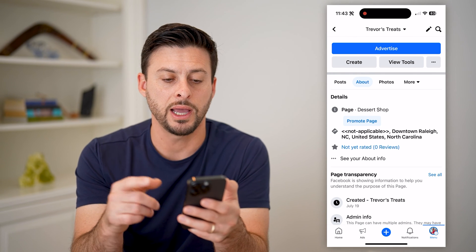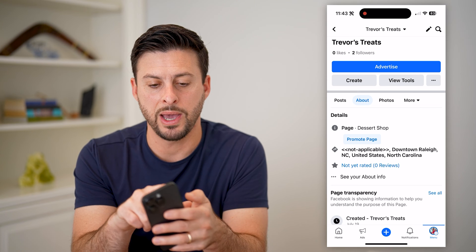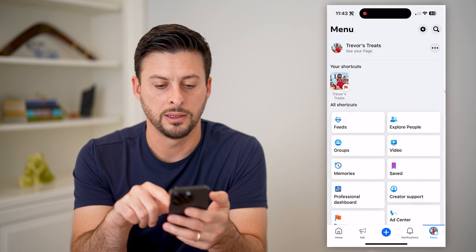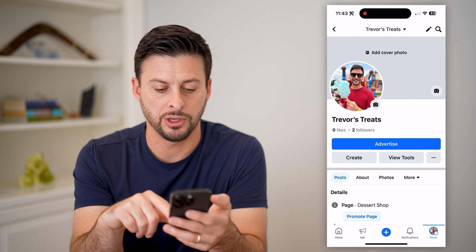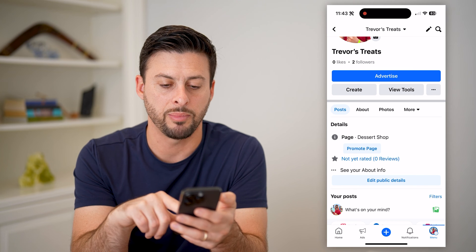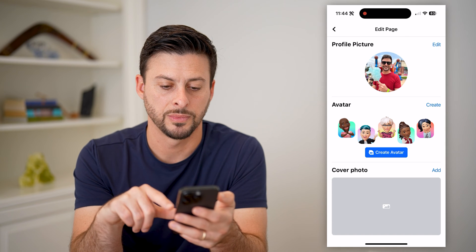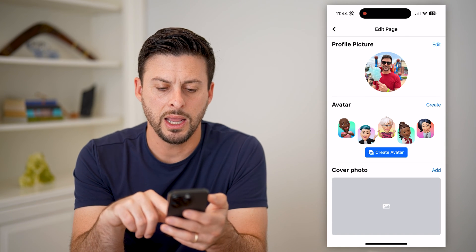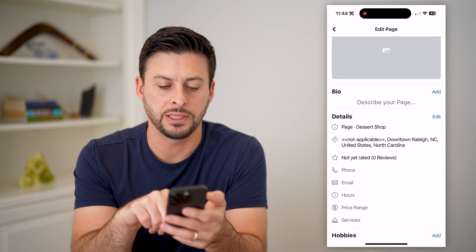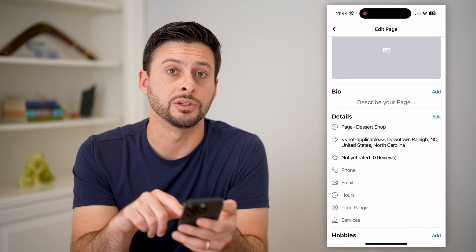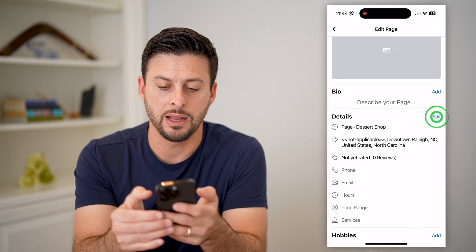Maybe my shop or restaurant has moved. All I have to do is go back, go to this page here, and tap Edit Public Details. And if I scroll down again, you can see under Details there's the address.